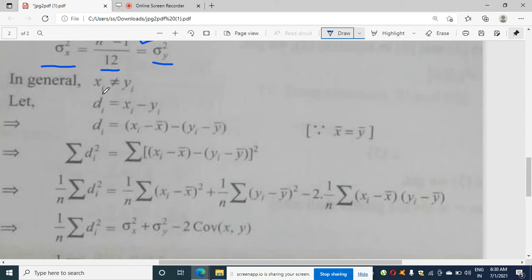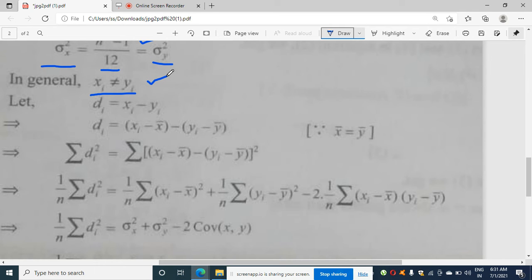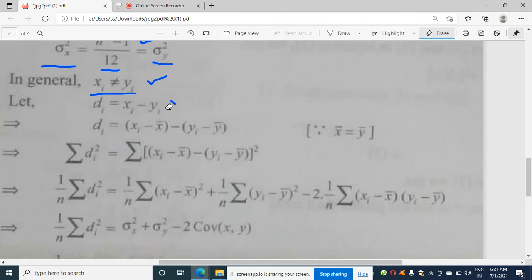In general, xi is not equal to yi. We have shown x̄ = ȳ and σx² = σy², but xi and yi individually will not be equal. Now let di = xi - yi.